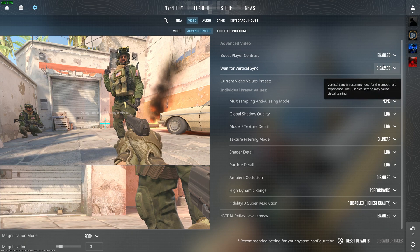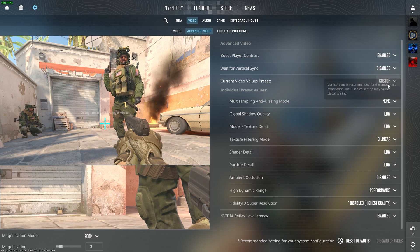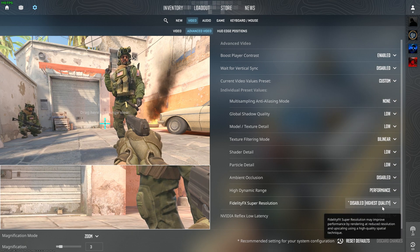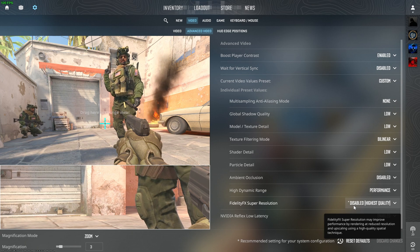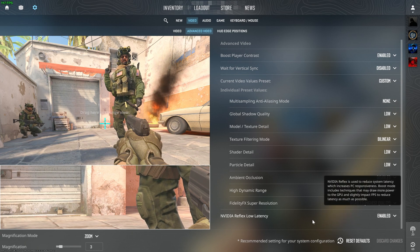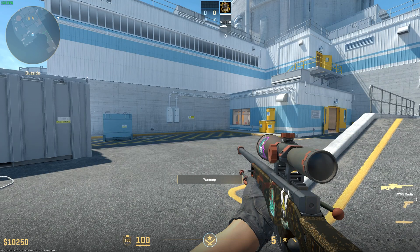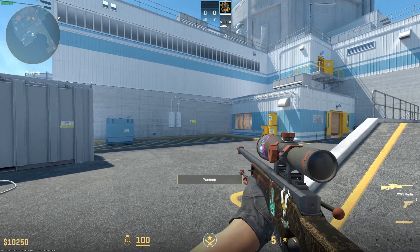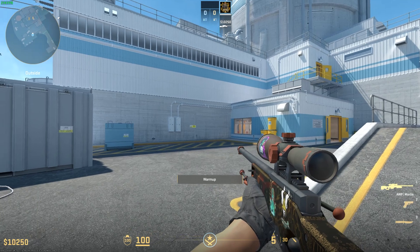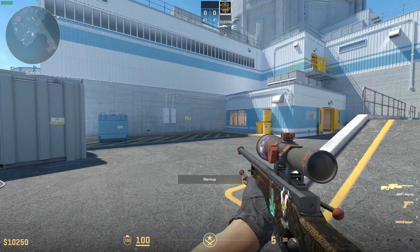Right now you can see I have set everything at the lowest settings possible. FSR is disabled and NVIDIA Reflex is Enabled, not Enabled Plus Boost. Now you see my FPS is around 220 and 225.